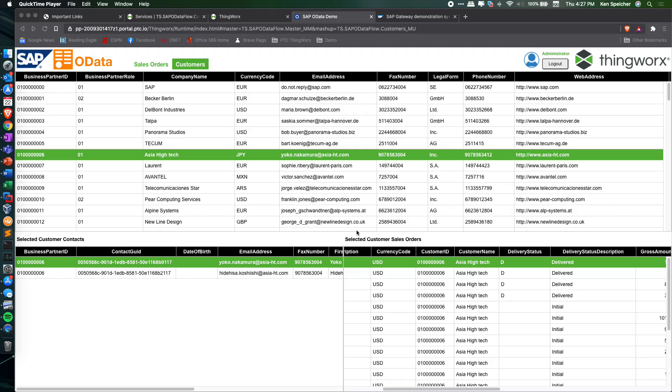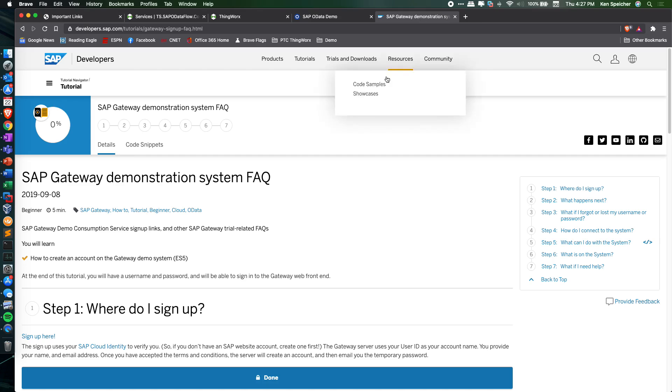This is an example ThingWorx demo that leverages ThingWorx Flow to communicate with a demonstration system of SAP provided by SAP after signing up through their tutorial website.